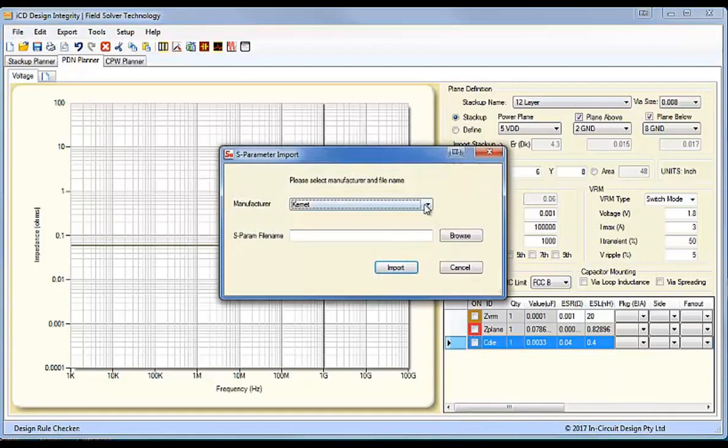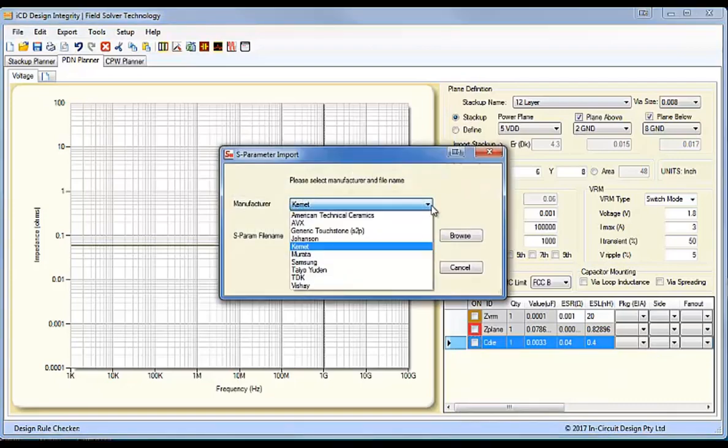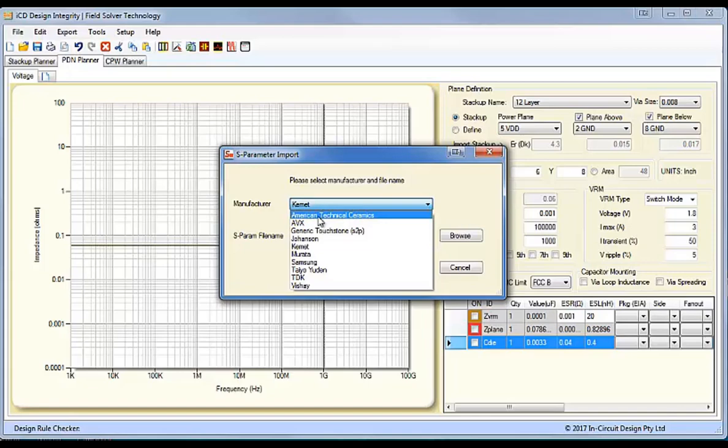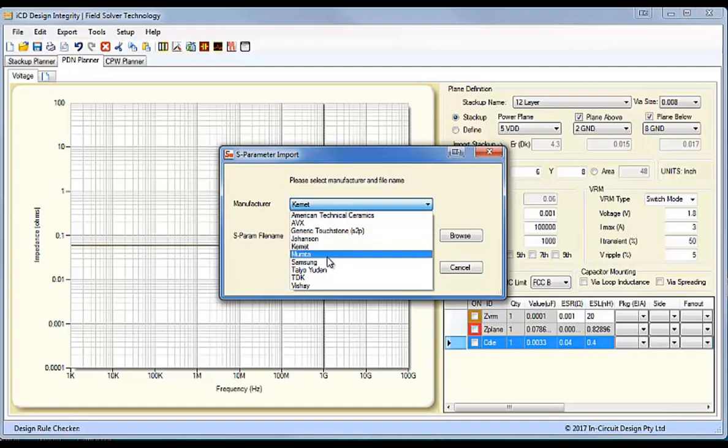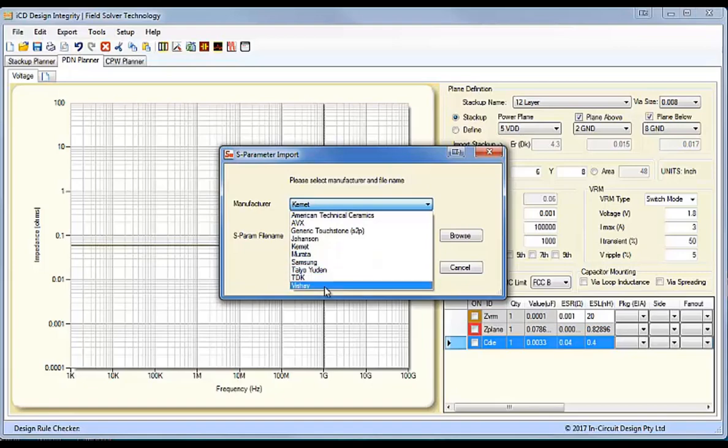And you'll see that we have a number of manufacturers here: American Technical Ceramics, AVX, the Generic Touchstone, Johnson Technologies, Kemet, Murata, Samsung, Teo Yadin, TDK and Vizze.